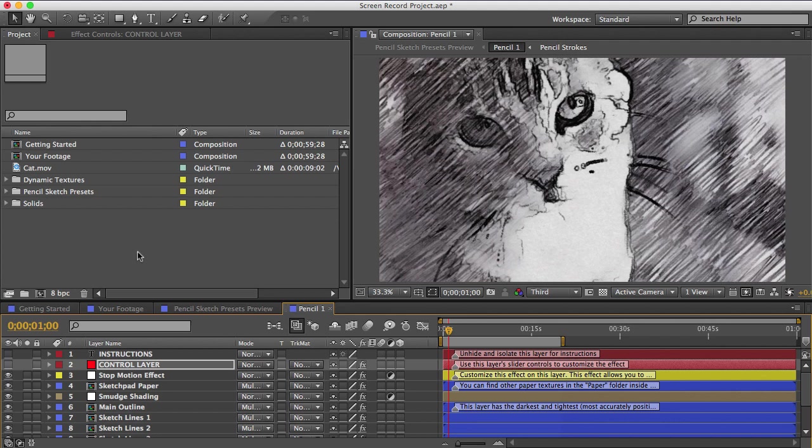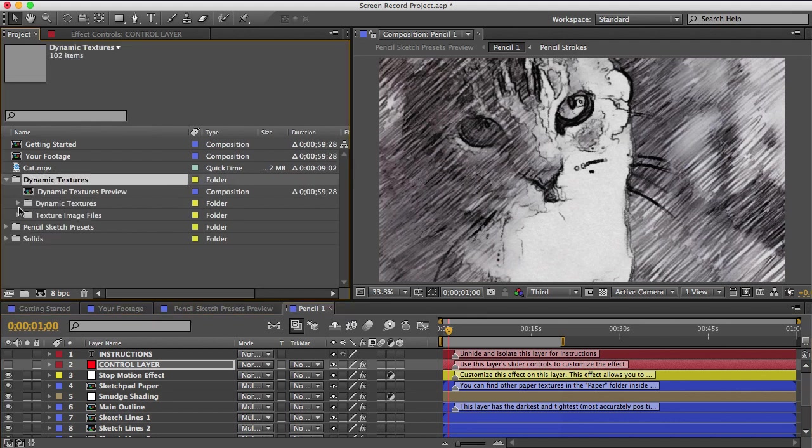So the paper textures and the pencil stroke textures are all dynamic textures, and they can be found in every preset. And in the project panel, they exist in this folder here, dynamic textures.